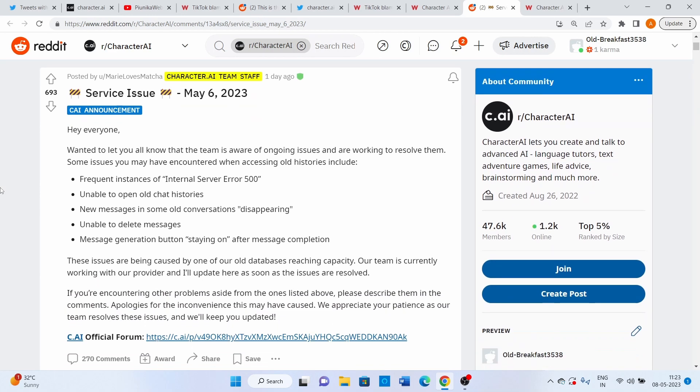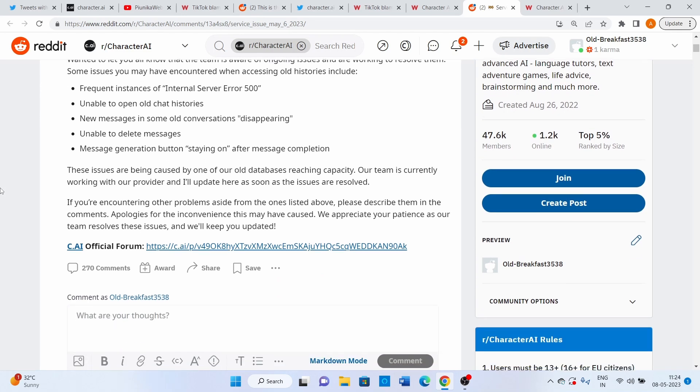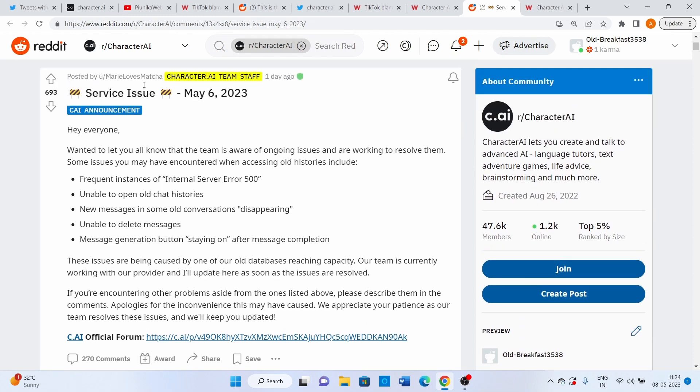Affected users will have to wait for the platform to take the necessary steps and get the service up and running again. We hope the problem gets resolved as soon as possible.